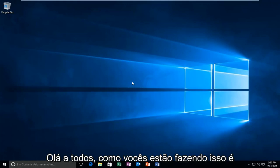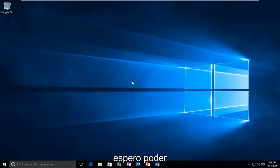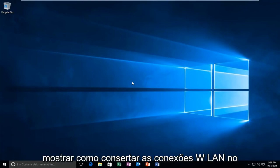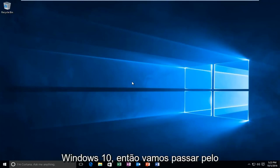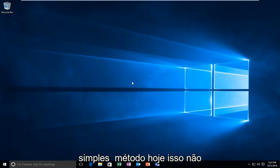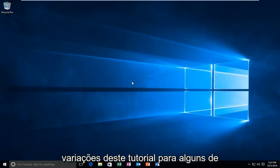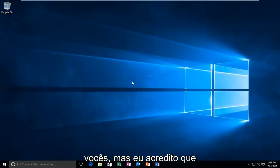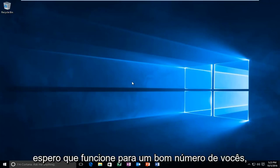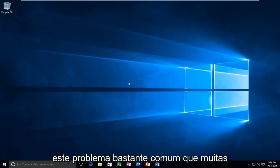Hello everyone, how are you doing? This is MD Tech here with another quick tutorial. Today I'm going to show how to fix WLAN connections in Windows 10. We're going to go through what I think to be a pretty straightforward method today. This isn't going to be guaranteed to work for everybody, and I might make a couple variations of this tutorial for some of you guys, but I believe this should hopefully work for a good number of you. So we're going to get into how to solve this fairly common issue that many people have.